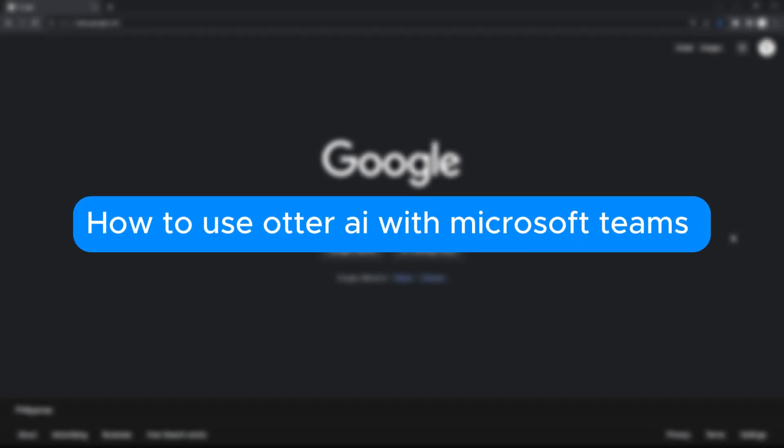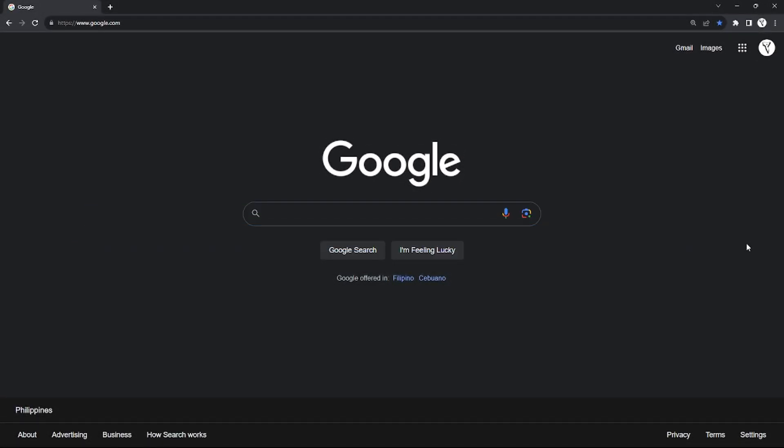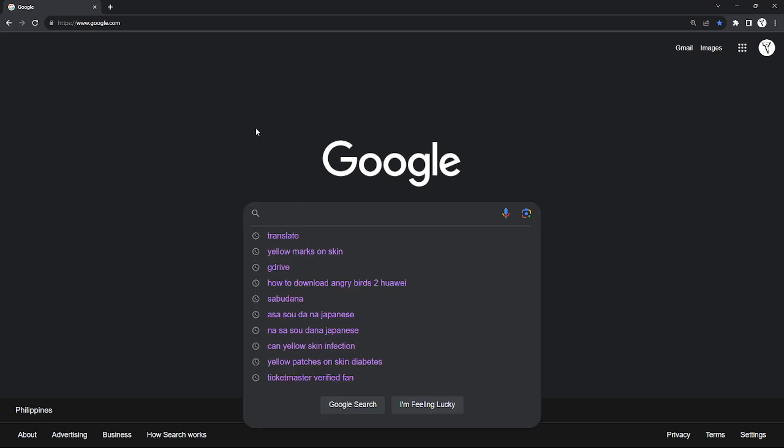How to use Otter AI with Microsoft Teams. Hello, welcome to our channel! In this tutorial, I will teach you how to use Otter AI in your Microsoft Teams. Please watch till the end of the video to properly understand the tutorial.